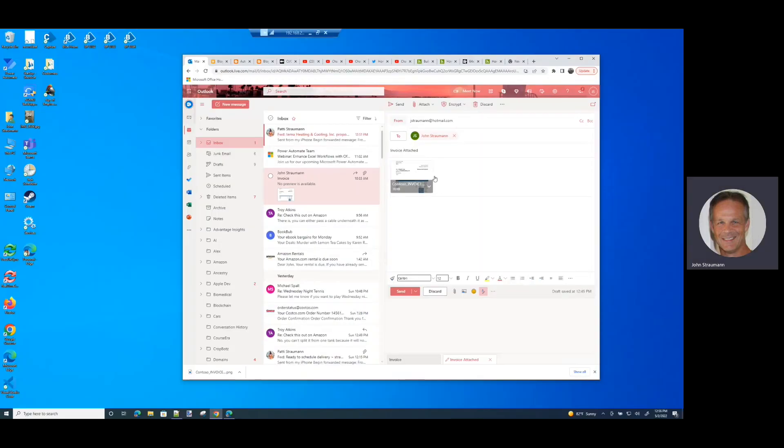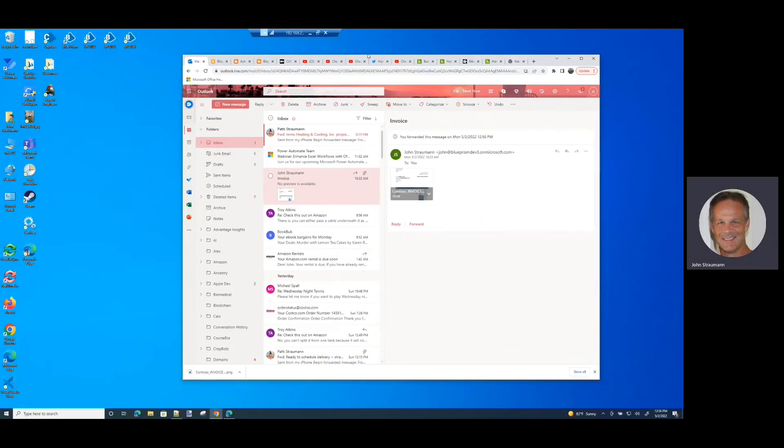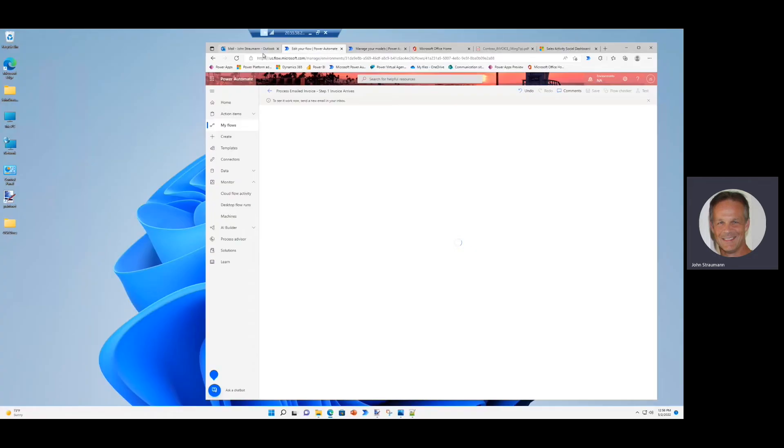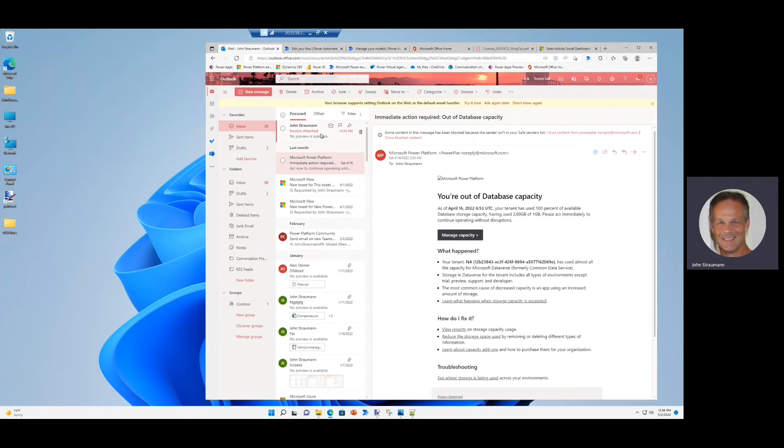I've got the email ready to go. And I just click send with the attachment of the invoice. And then we go back and let's watch our flow run. So we saw the email come in. So our inbox has received the invoice. And now the flow should be kicking off very shortly.